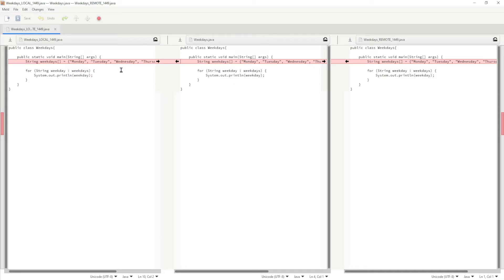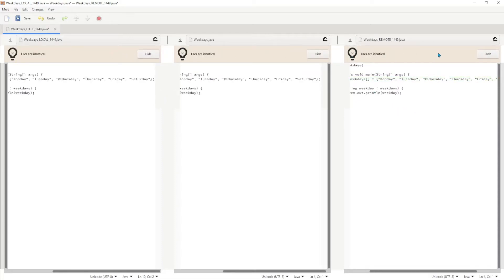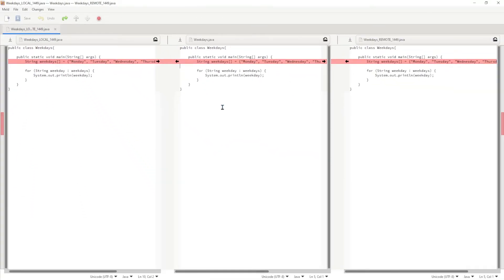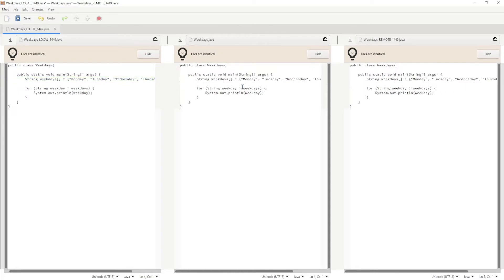If you want to keep your local changes, click the arrow to move the change from the left all the way over to the center, and then click the arrow again to push it to the right. Now the message reads 'files are identical' — all files are in sync. If you ever want to undo a change, hit Ctrl+Z or click the undo button. Alternatively, if you want to keep the remote changes — the other developer's version — go to the right side and click the left arrow to move it to the center, then click the arrow again. That causes the remote changes to override your local changes.